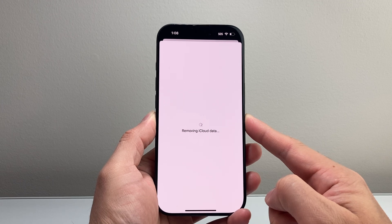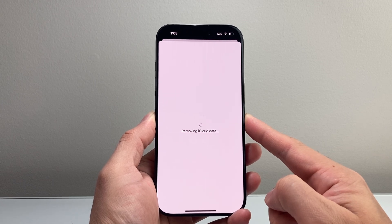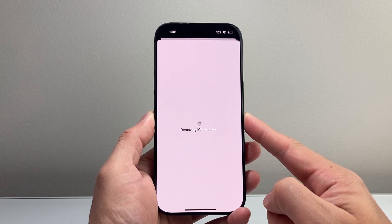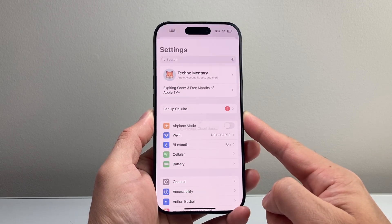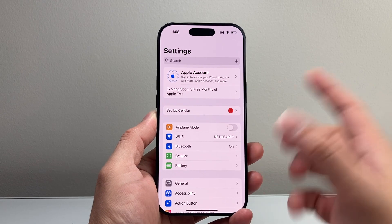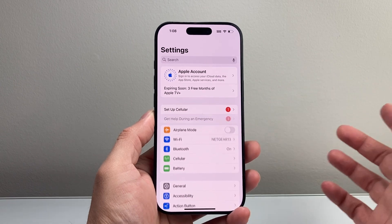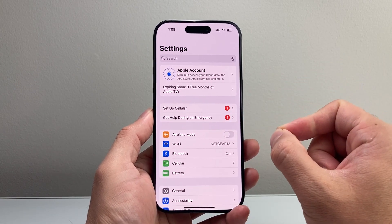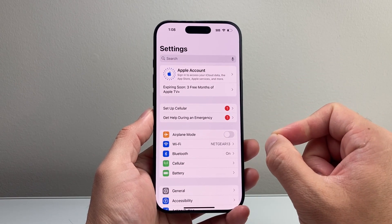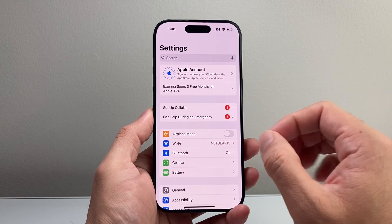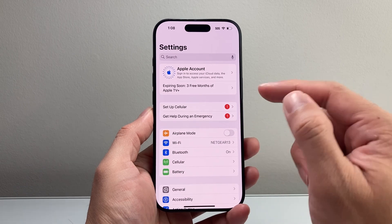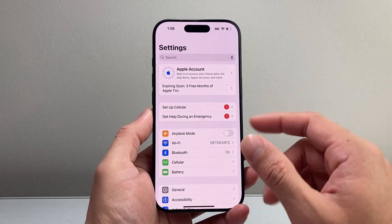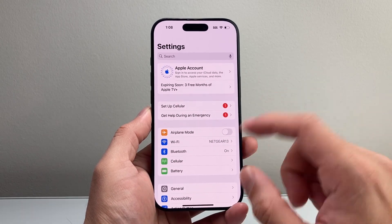As you can see here, it's removing iCloud data from this iPhone. So we're going to go ahead and wait here. And like that, it will sign you out. It might ask you for your Apple ID password — if you do have an account, you'll have to enter that. I already entered that, so I didn't need to.